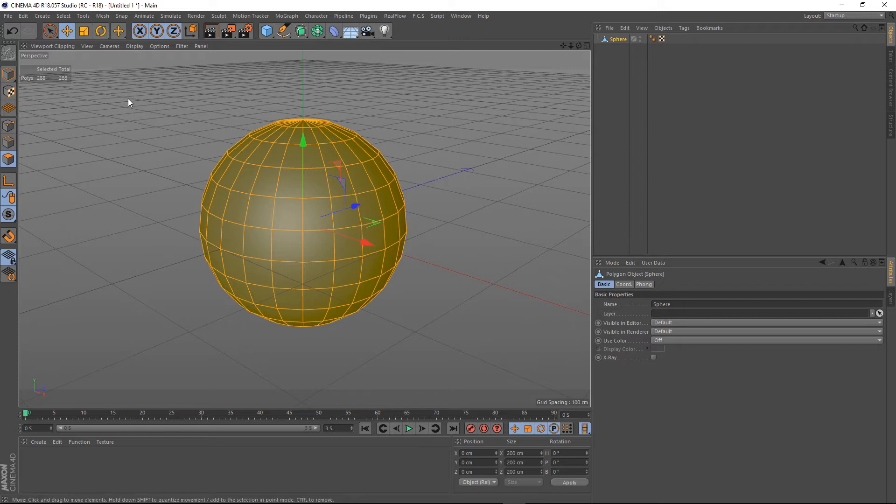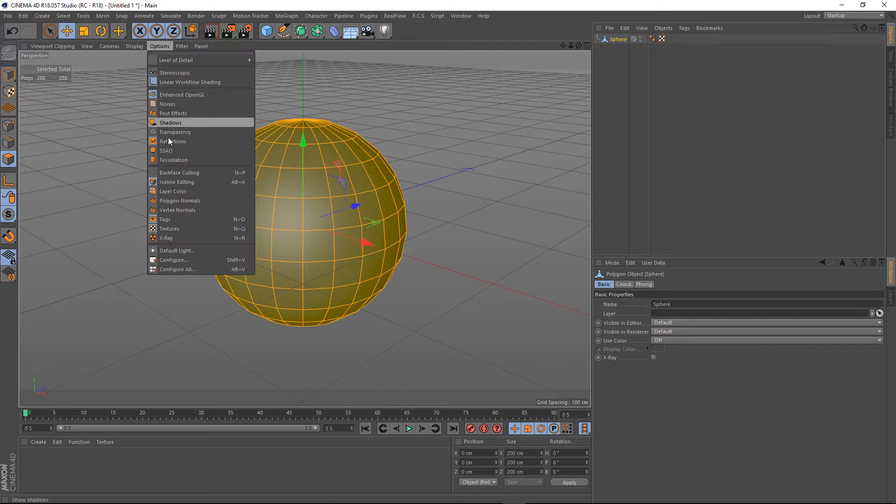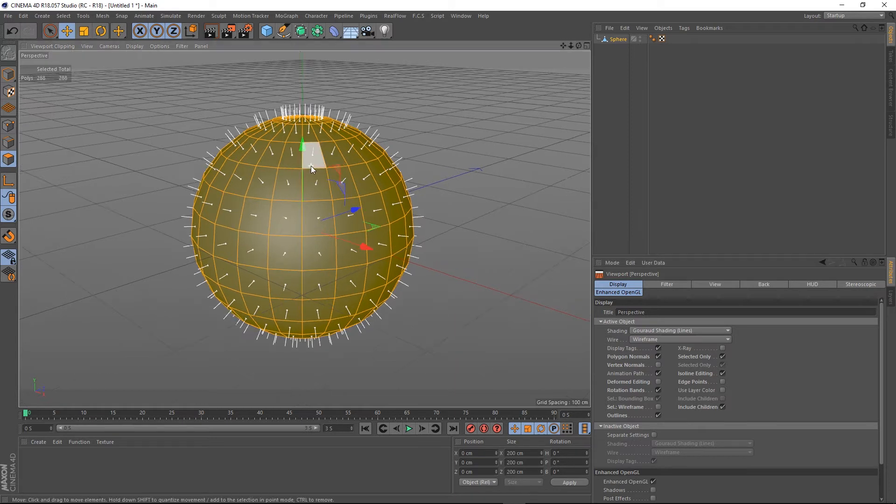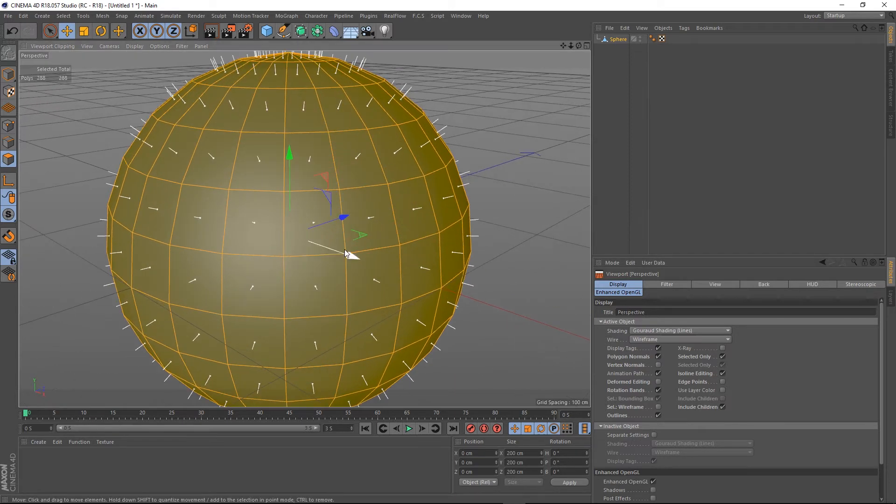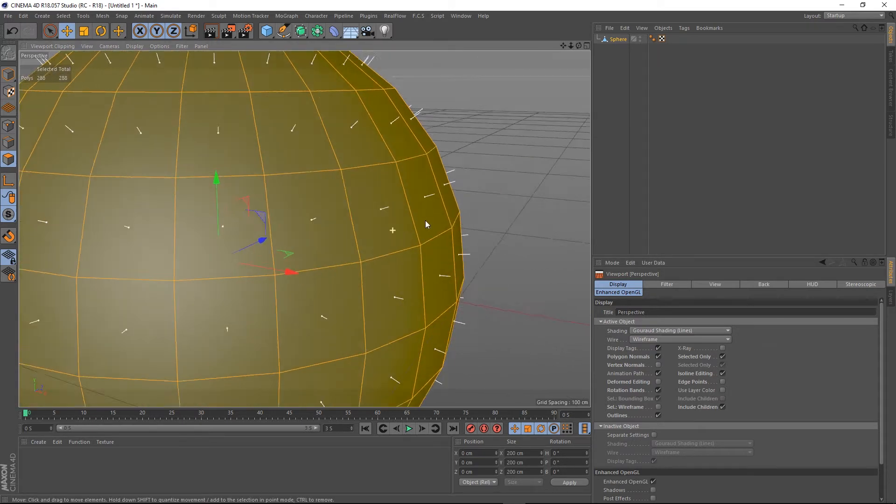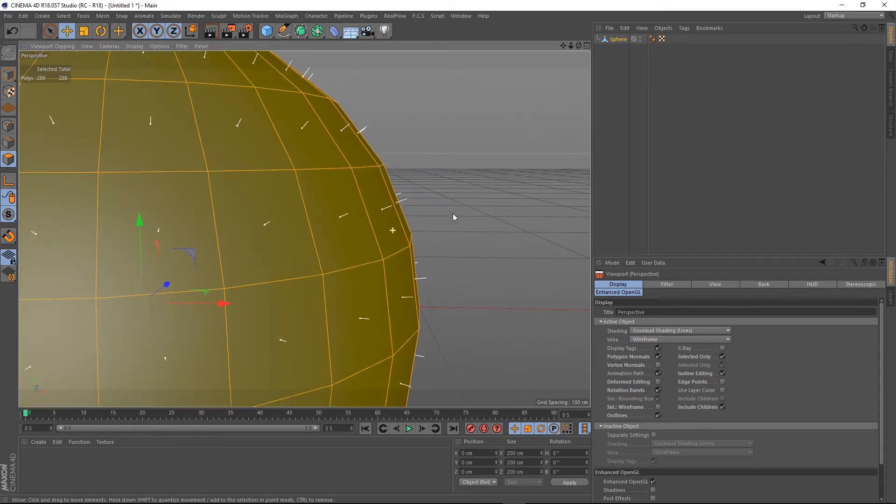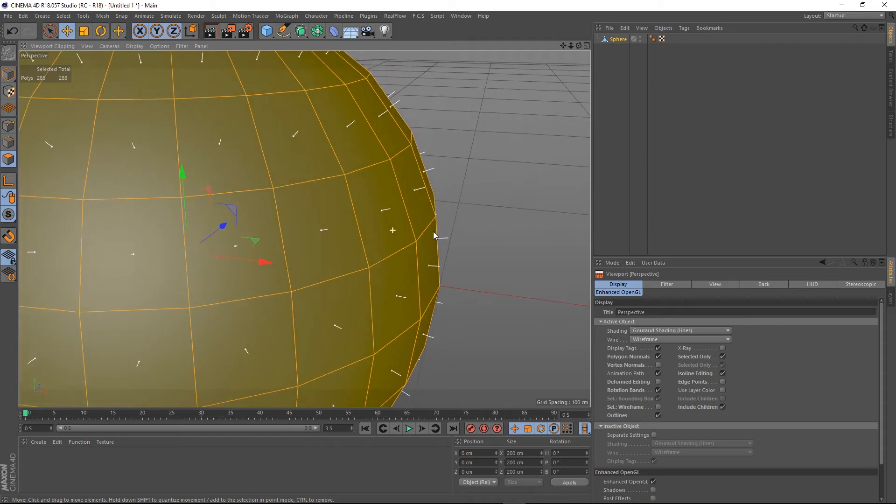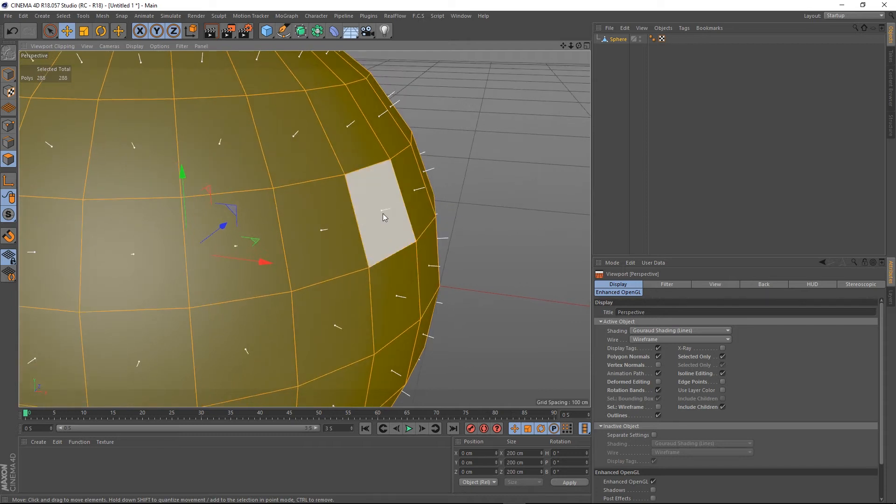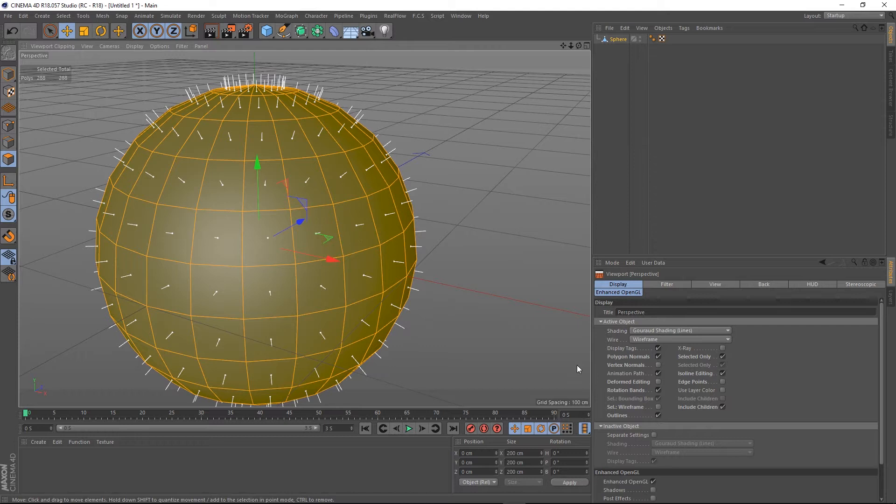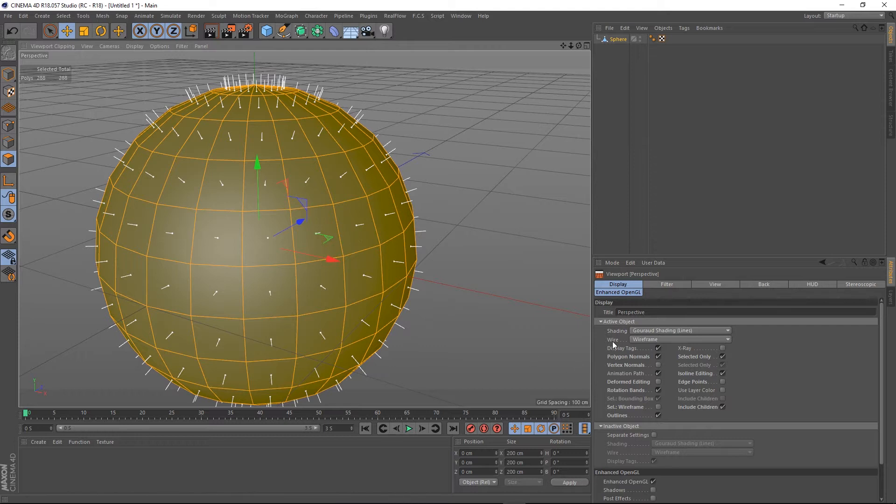In fact, we can actually show this. If we go to Options, Configure, and then here we've got a checkbox for polygon normals. Check that on. It puts these little sticks in the middle of every polygon and it shows the direction the normal is facing.